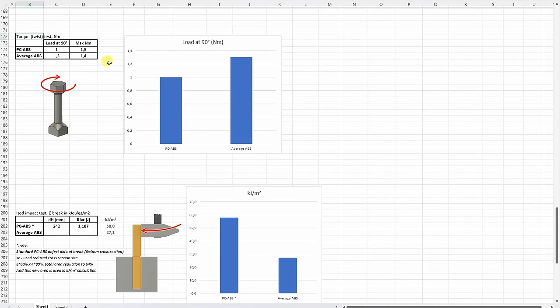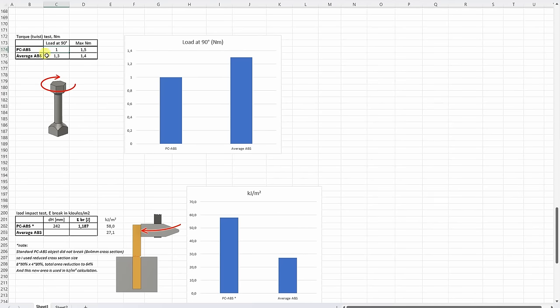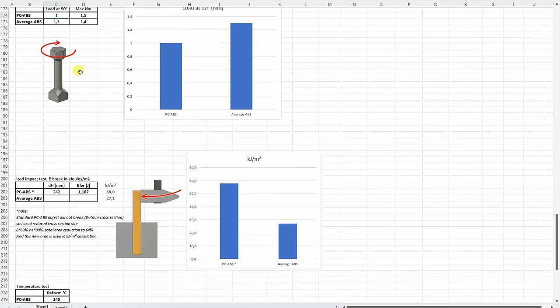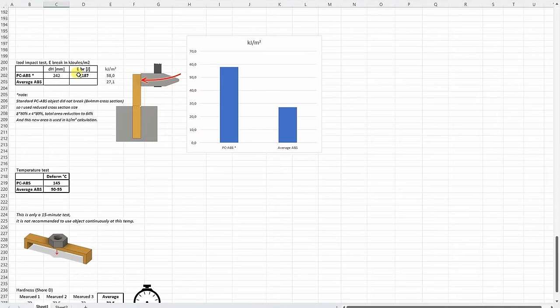The torque or twist test. And I think the load at 90 degree angle is more important. And here it was a little bit weaker than average ABS. But it is quite acceptable. This means it is more elastic. And actually it was I think very important in next test which is the ISOD impact test.